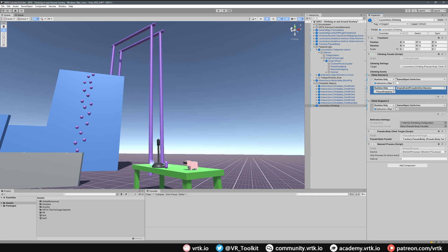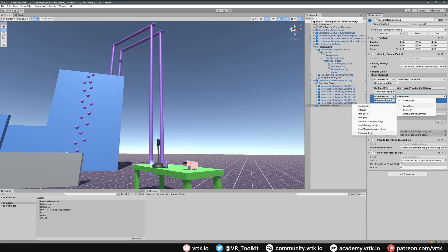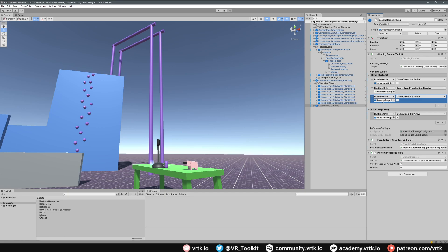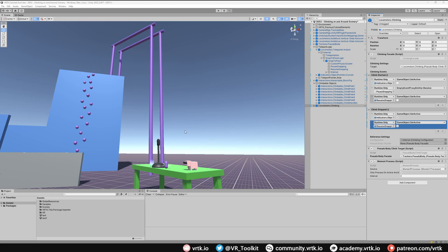We also have Resume Snapping, which gets called whenever our pseudo body touches the ground. But while climbing, the pseudo body can touch the ground, which would call Resume Snapping — and we don't want that unless we've stopped climbing. So in Climb Started we add another listener to turn that Resume Snapping game object off using Set Active false. Then in Climb Stopped we turn it back on with Set Active true. This ensures Resume Snapping can only fire after we've actually stopped climbing and the pseudo body touches the floor.